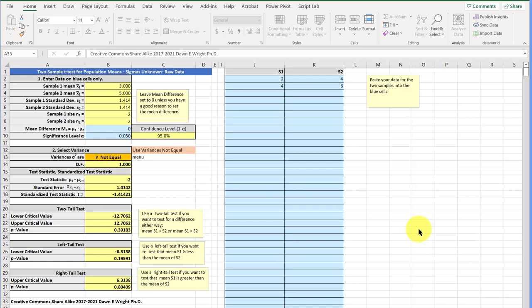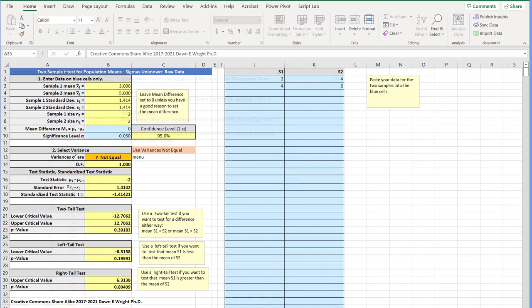Now, this calculator does essentially the same thing that the data analysis tool pack calculator does, but it's got an added feature that automatically calculates both the left tail, right tail p-values, and shows you the difference in those as well as the two-tail test. So let's use an example.